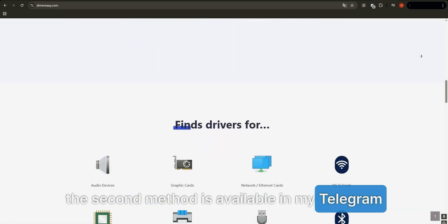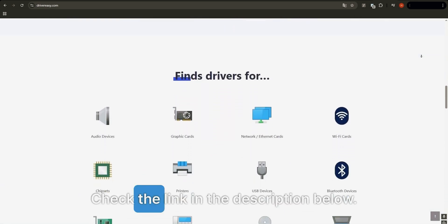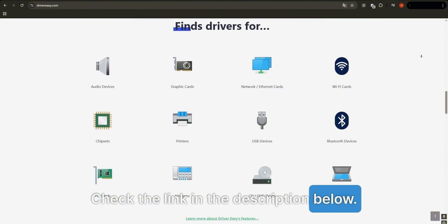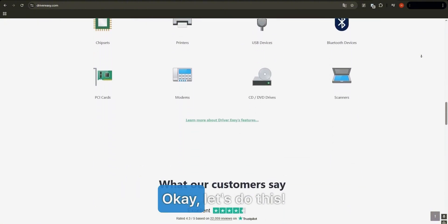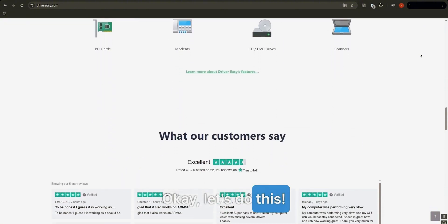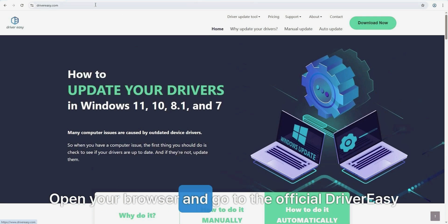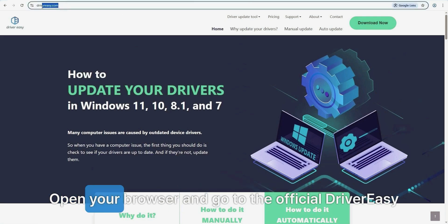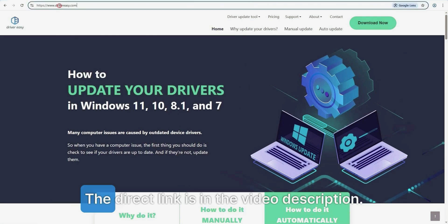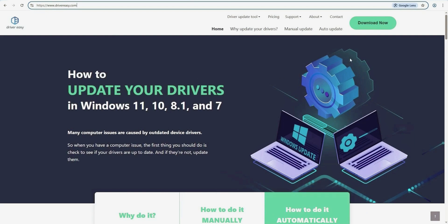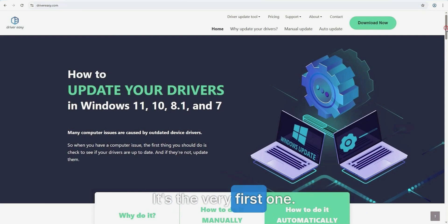Check the link in the description below. Okay, let's do this. Open your browser and go to the official Driver Easy website. The direct link is in the video description - it's the very first one.